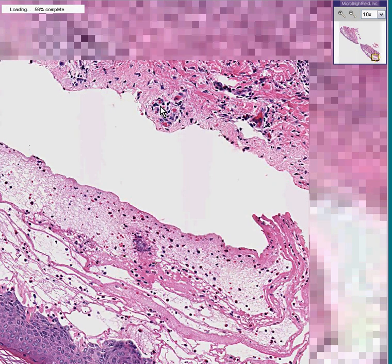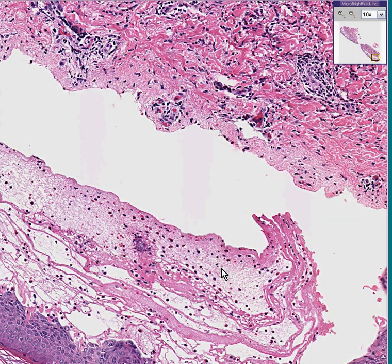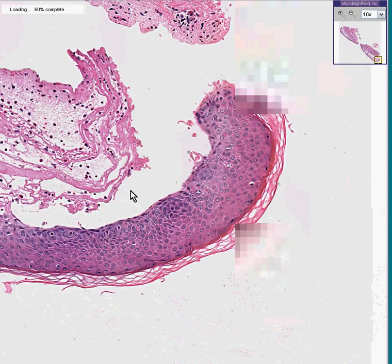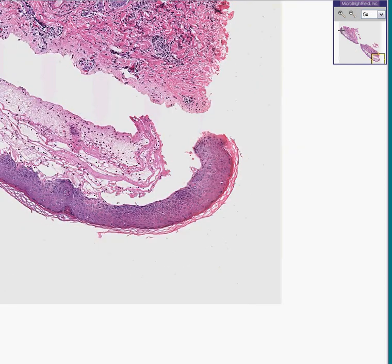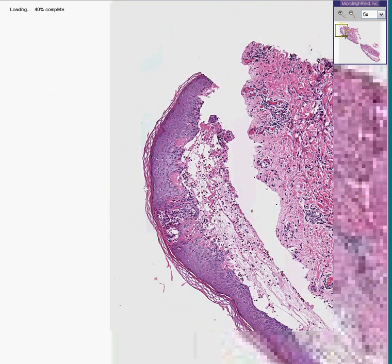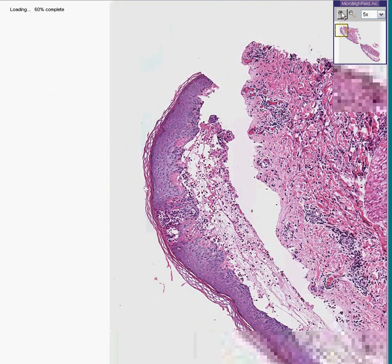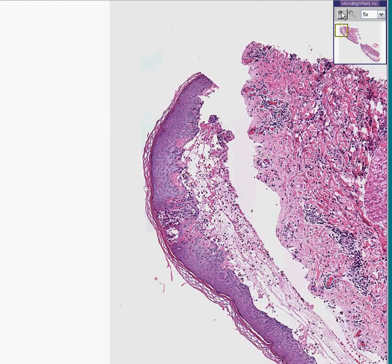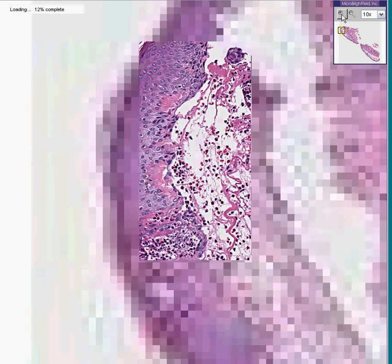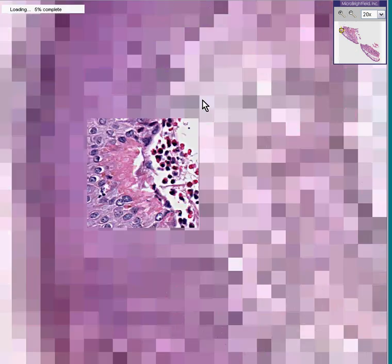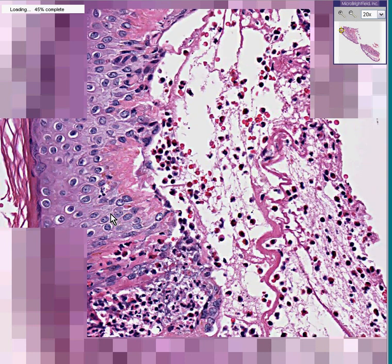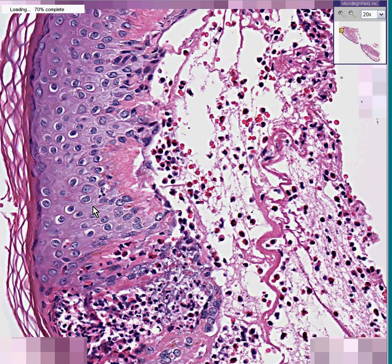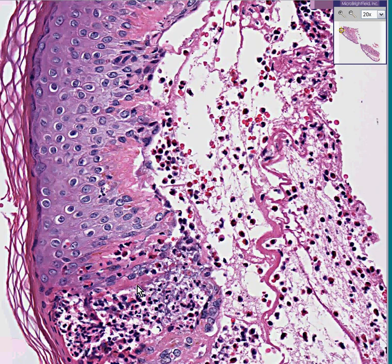I don't see too many Tzanck cells here — maybe there aren't any, maybe I'm just impatient. Let me take another quick look somewhere else. I don't want to take your time up too much. Let's see if we could find some intranuclear reddish inclusions, other than the normal nucleolus that you see inside of cells. Here's an area where there's a little secondary abscess within the epidermis.